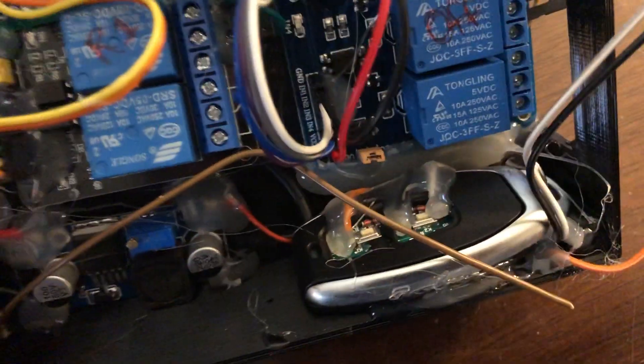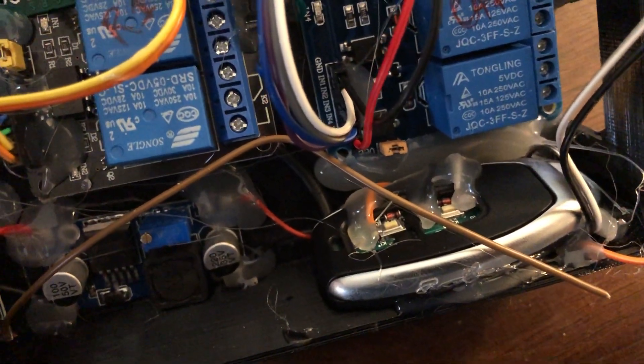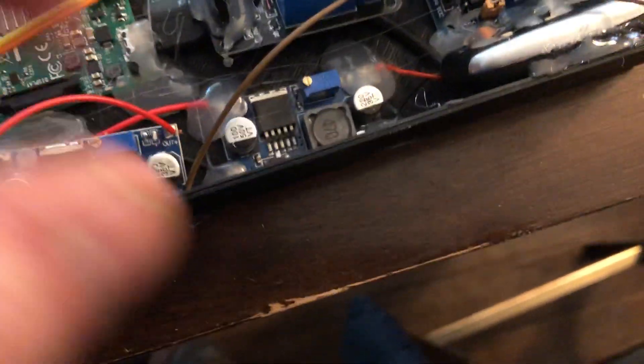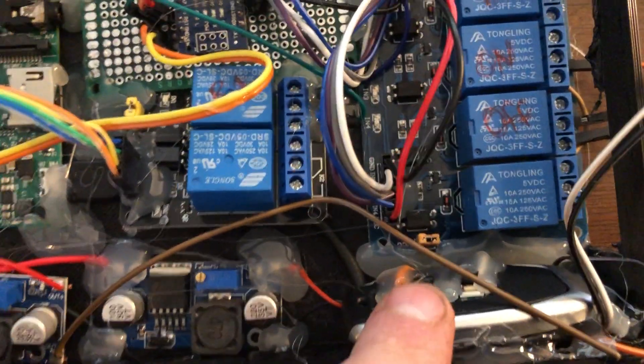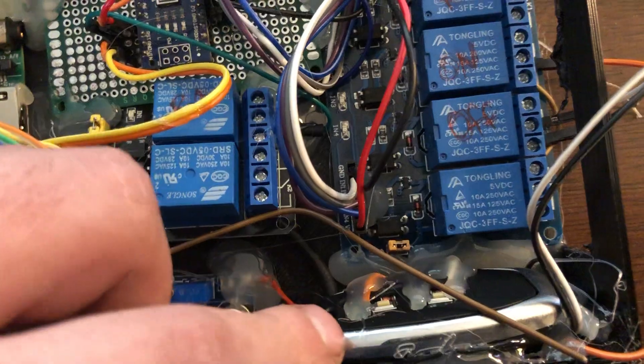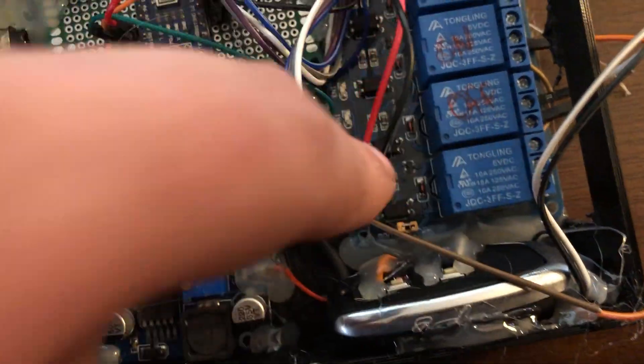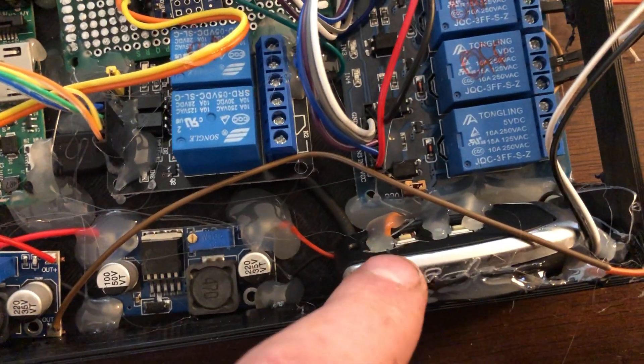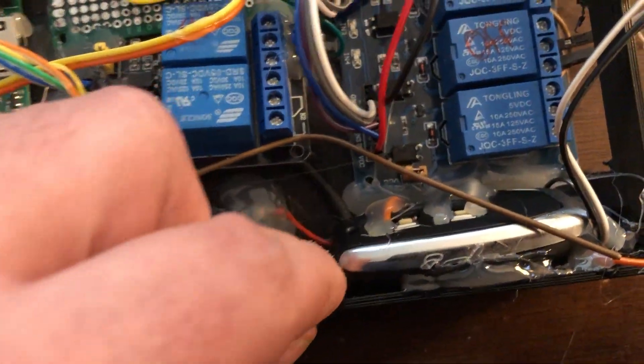Now my generator remote start fob is there, soldered on some wires. Yeah, it is what it is. An interesting thing about this remote is that this metal enclosure seems to be part of the 433 megahertz antenna assembly.